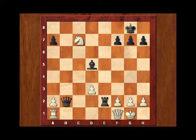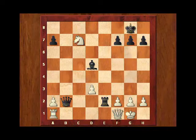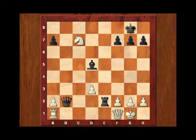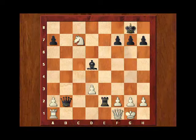Likewise, your candidate move can be considered to be good in relation to what you want to achieve, unless it can be countered by your opponent with a move that crosses your plans. The same holds true vice versa on each and every move.